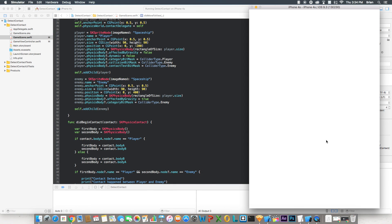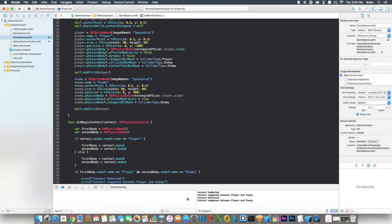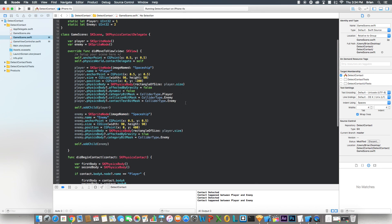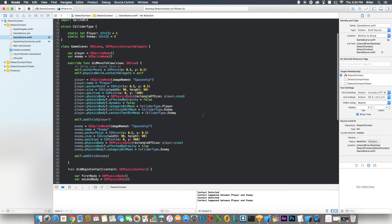And there we go — boom, it bounced and hit it, and contact was detected. So yeah, that wraps up this tutorial. I hope you guys enjoyed the video. Like and subscribe, and I'll see you in the next video.